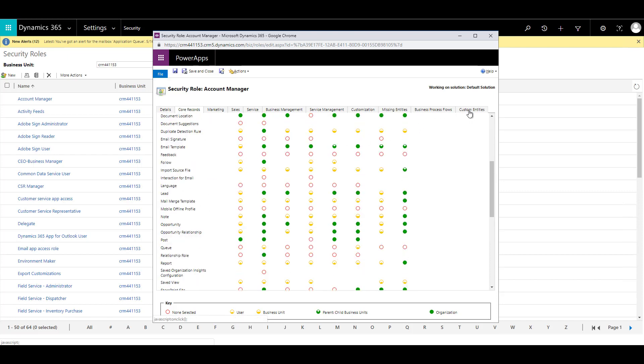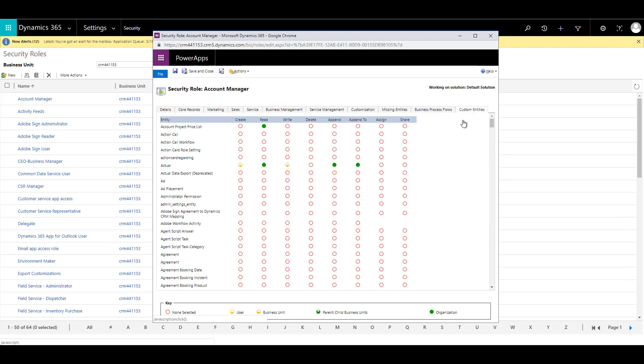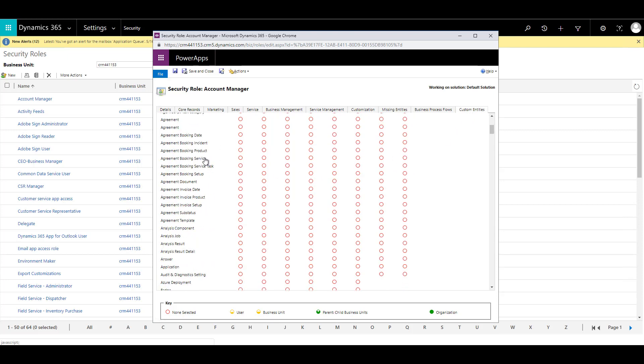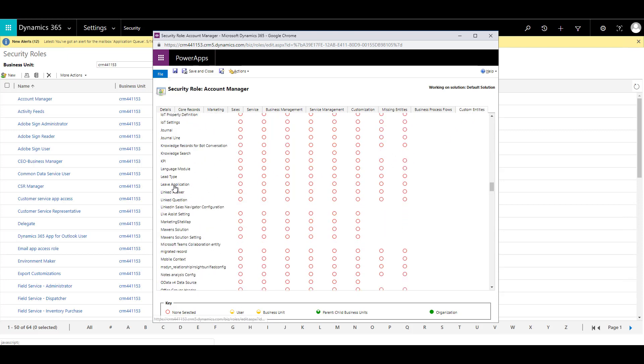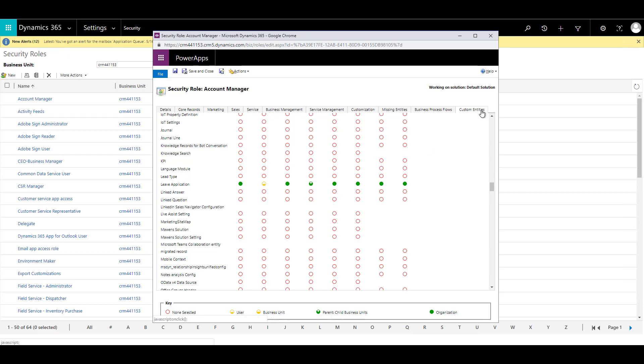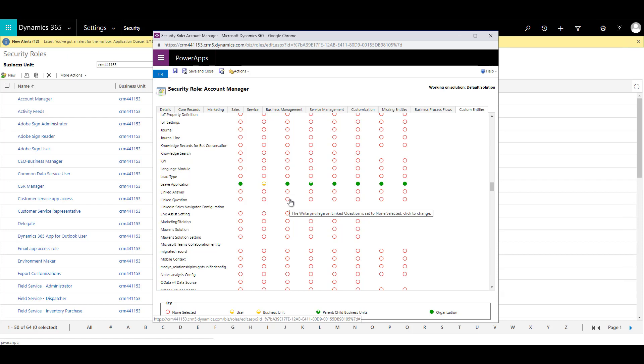For that, you need to go to the custom entities tab and then look for the entity that you had created. This is the entity that we created. We can adjust the access levels over here. You can create a custom entity and adjust the security under the custom entity section in security roles. If you want to know more about the security, the access levels, and the privileges, there was one of the videos which I had created some time back. I will provide a link in the description below.